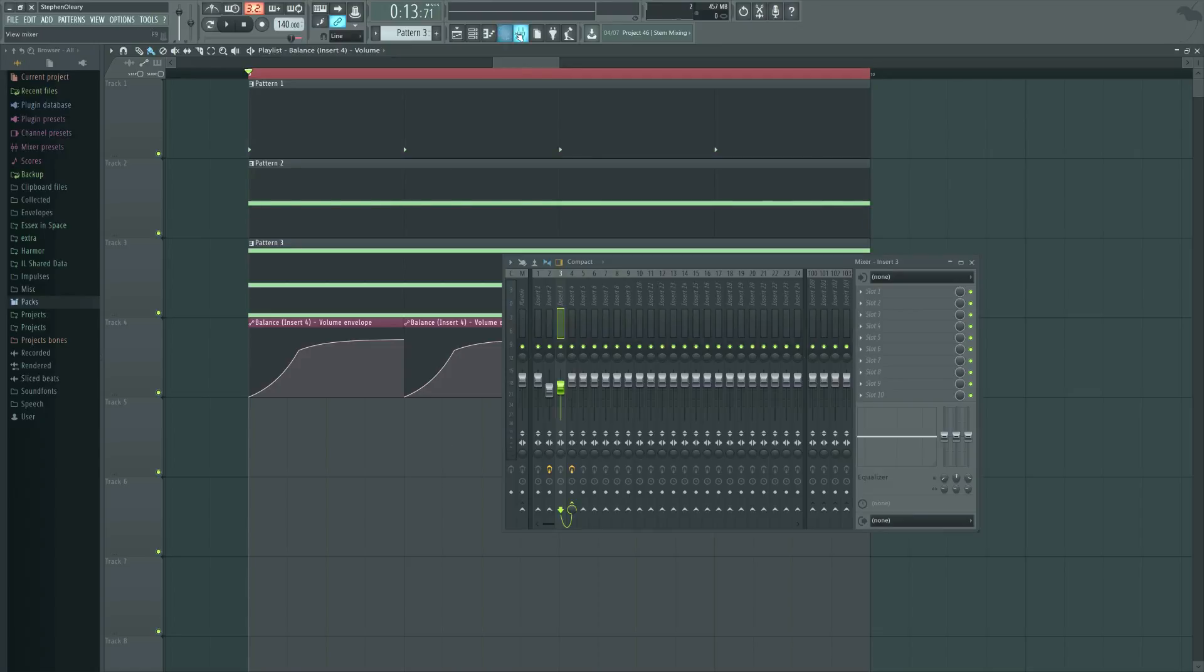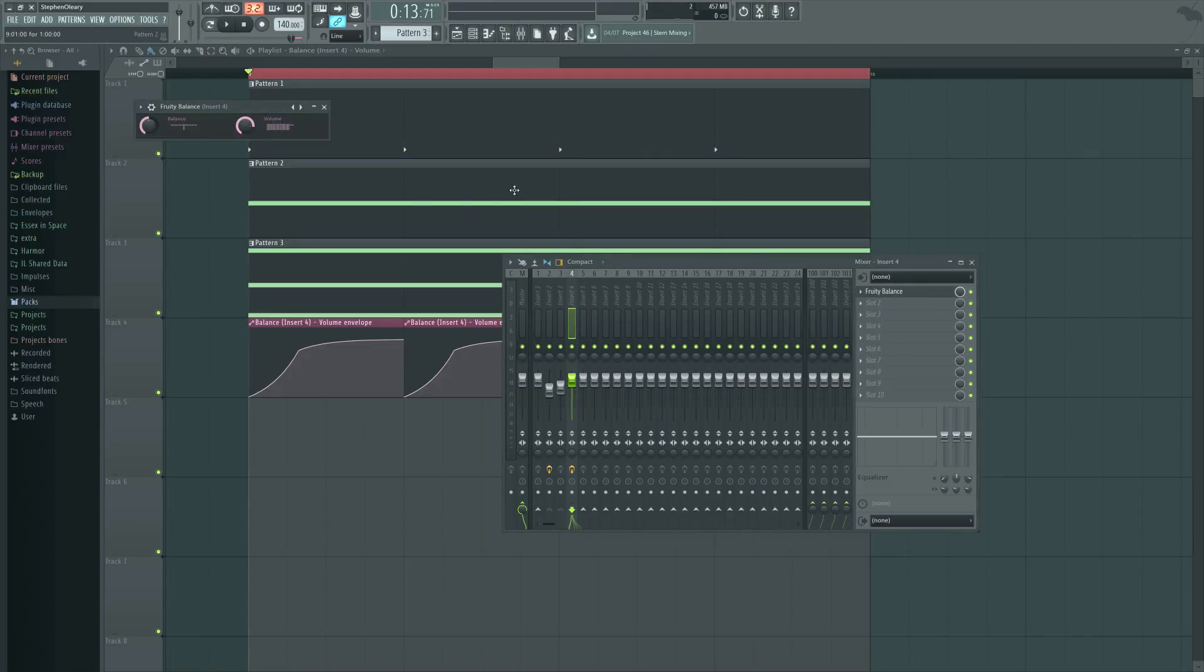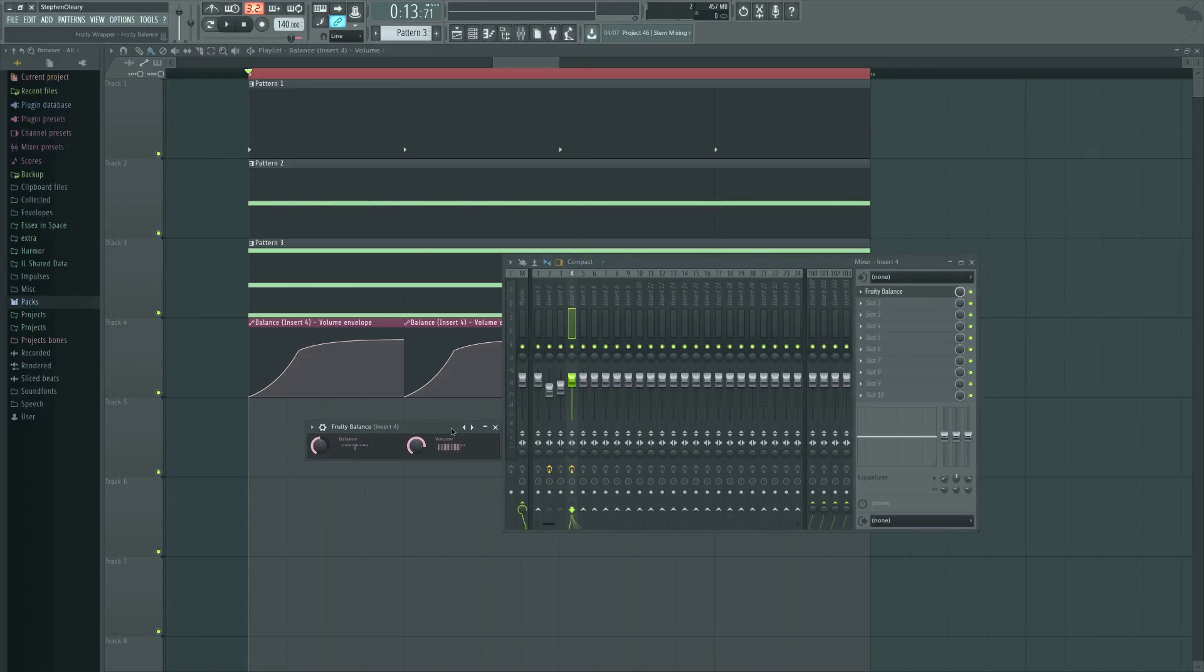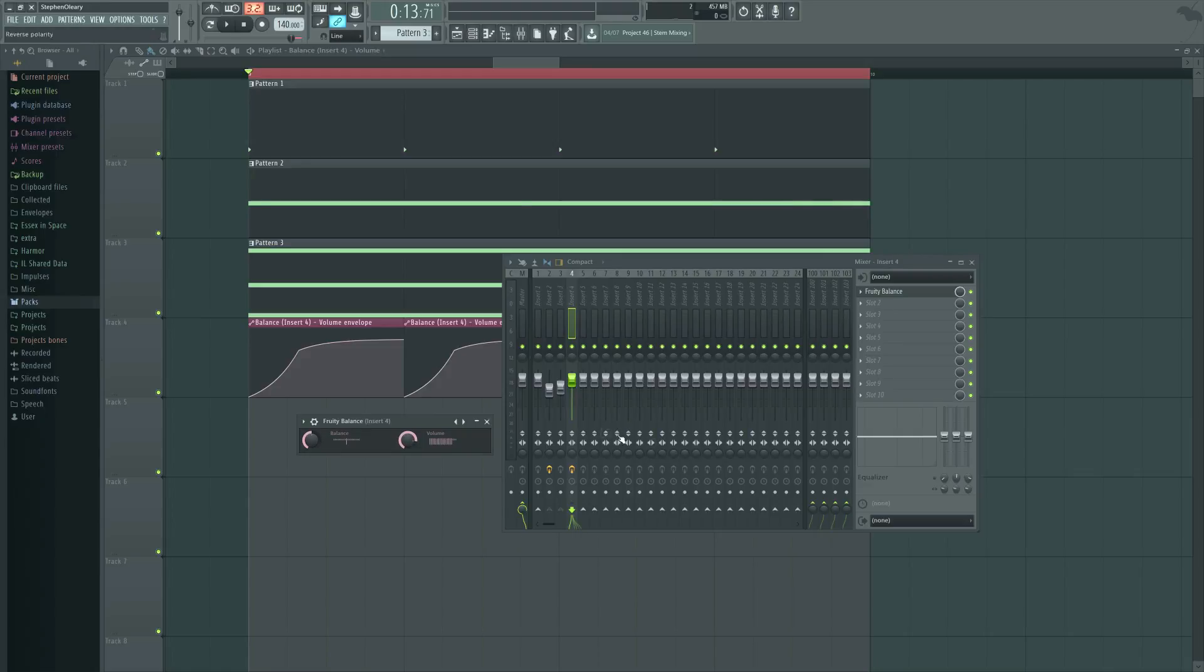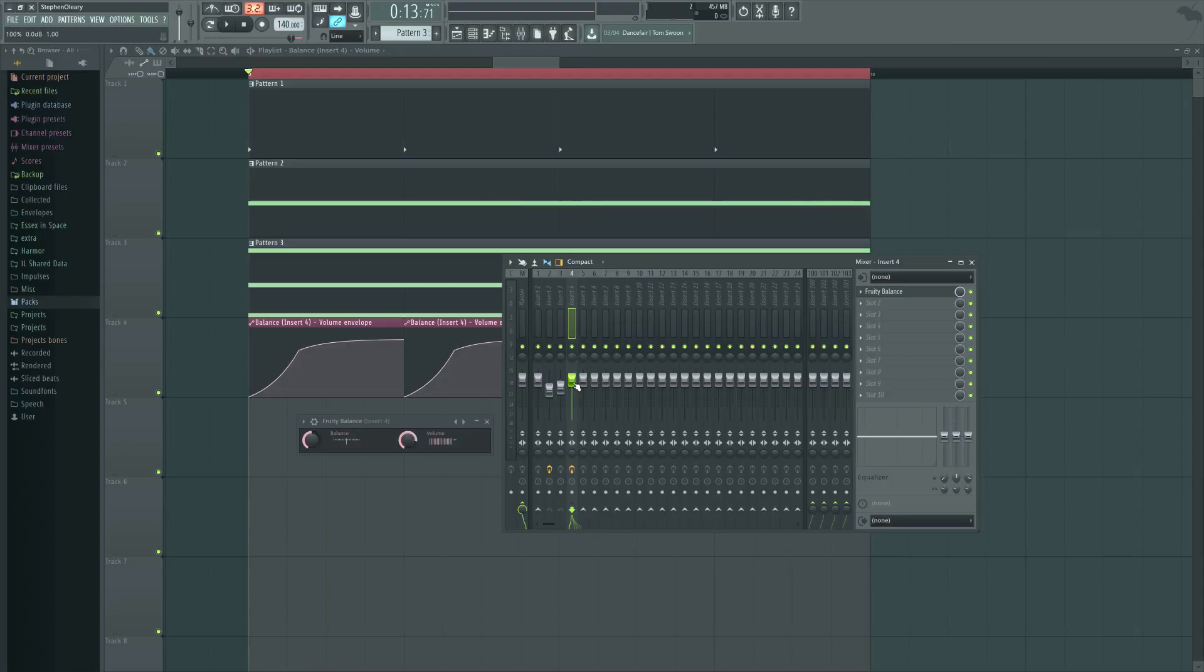In this example in FL, I'm using this plugin called the Fruity Balance, and all that this is is just a volume knob and a padding knob. You might be thinking, why aren't I just automating the fader or any other kind of volume apparatus? And the reason for that is that the fader on the mixer actually has built-in smoothing.